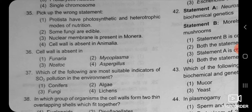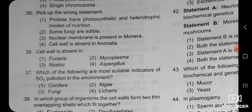Nuclear membrane is present in monera — this is an incorrect statement, because monera includes prokaryotic organisms such as bacteria and cyanobacteria (blue-green algae). In the prokaryotic cell, the nucleus is not bounded by a nuclear membrane, and the chromosome present inside this nucleus is always naked. So the third statement is the incorrect or wrong statement.